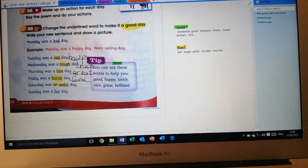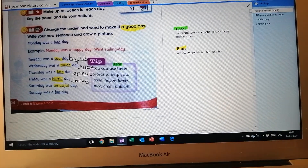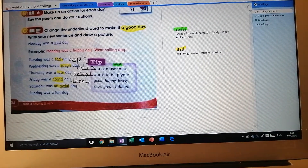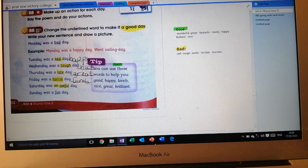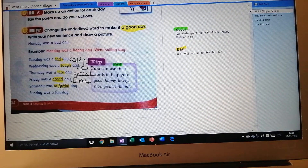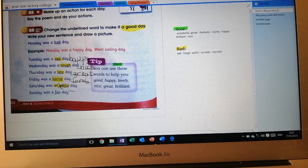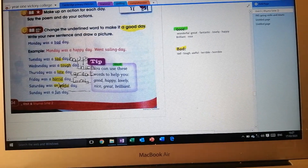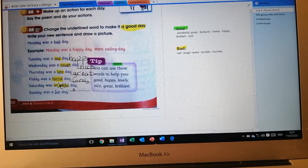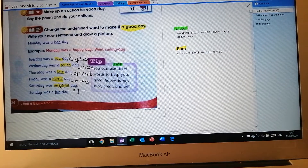As you can see, we are changing the words that mean bad and writing other words that mean good. Saturday was an awful day — I don't like this word because it means very, very, very bad. So I will write: it is not awful, it is a good day. I'm going to write 'a good day.'